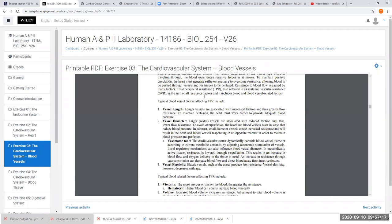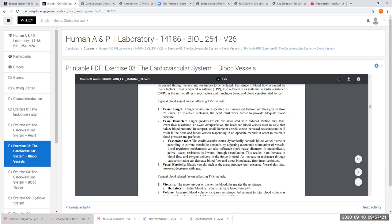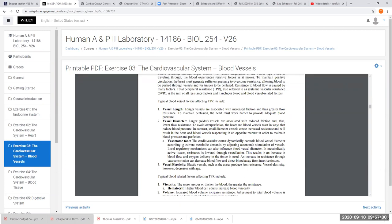Vasoconstriction increases resistance and increases pressure. Vasodilation decreases resistance and decreases pressure — that's what you need to know for this test. Vasomotor tone deals with constriction and dilation — this is just smooth muscle contraction. Our large vessels are elastic and can accommodate large blood flow volumes. When we're younger, vessels are more elastic; when the blood volume decreases suddenly, the vessel bounces back. As we get older, vessel elasticity goes down, so resistance goes up.